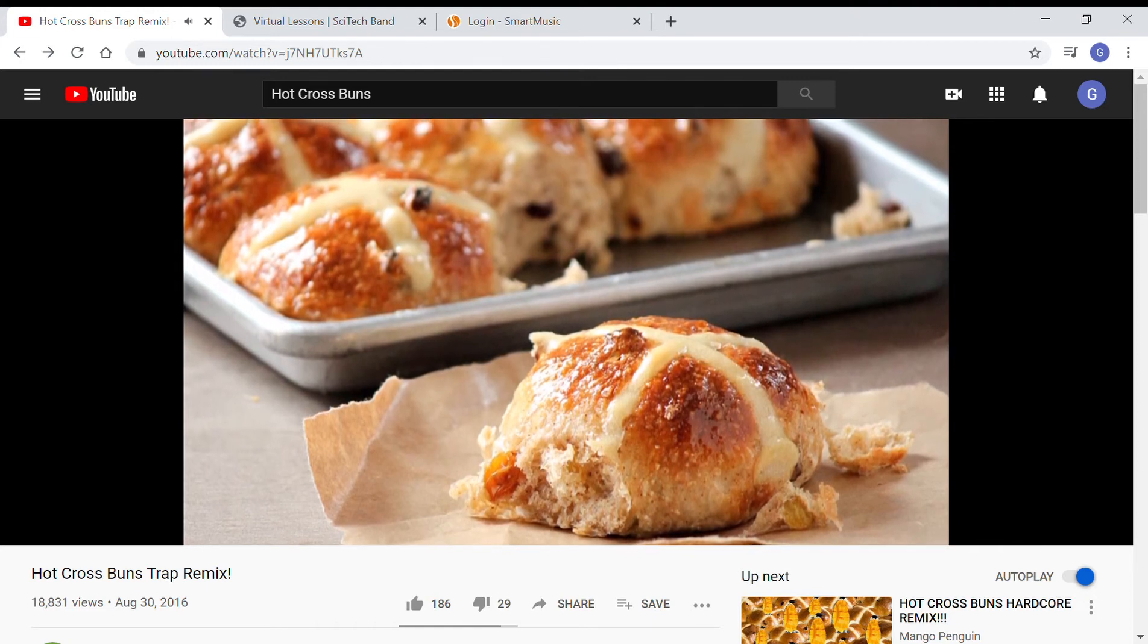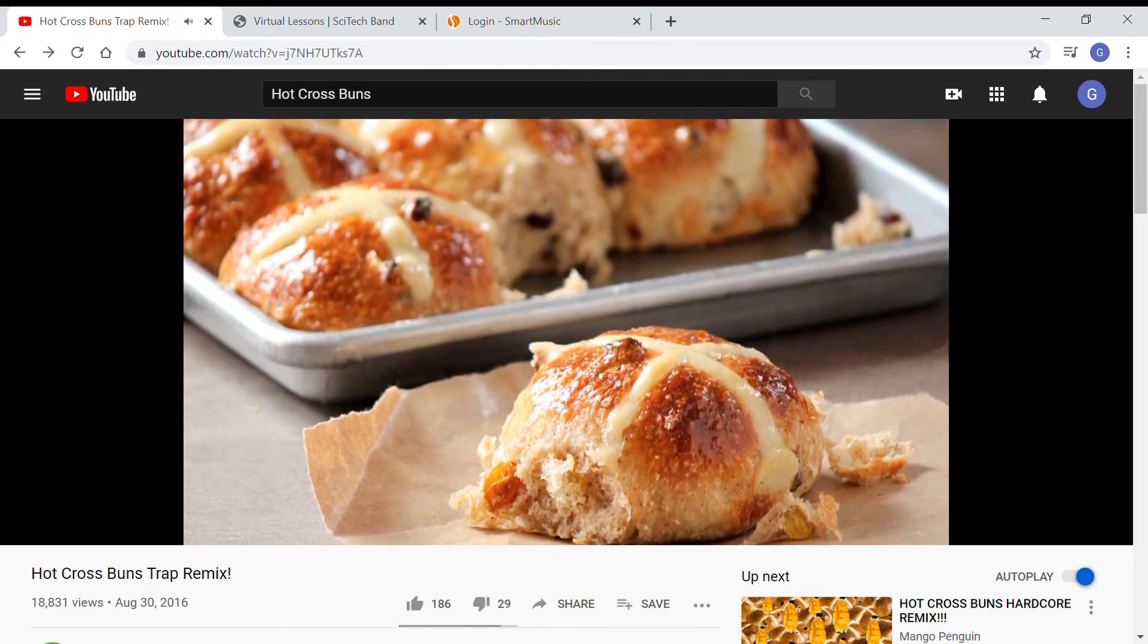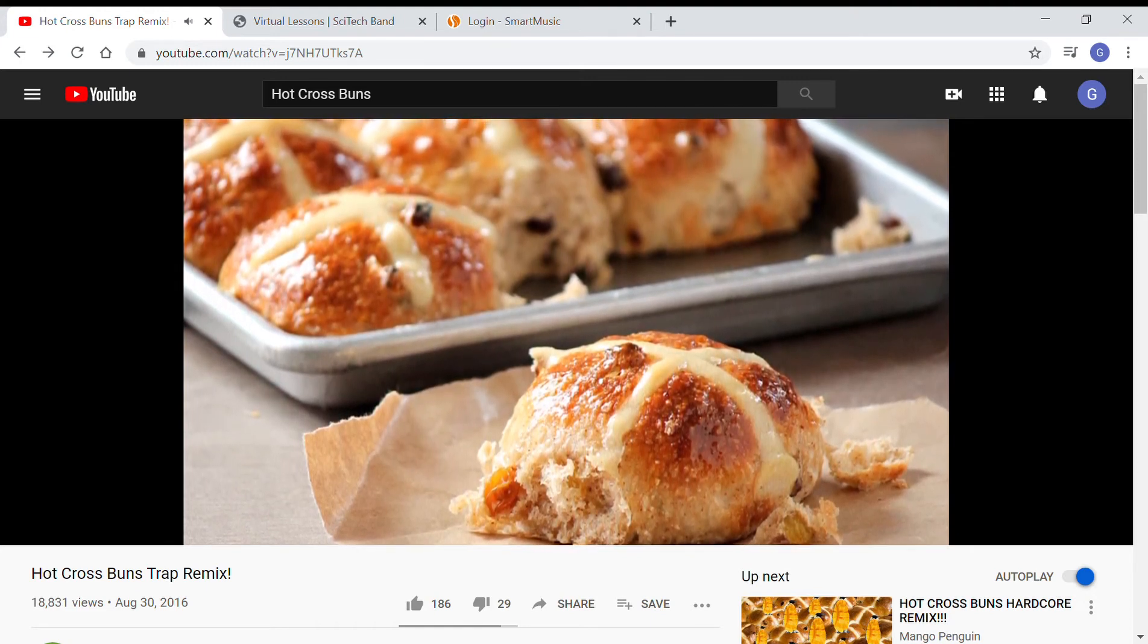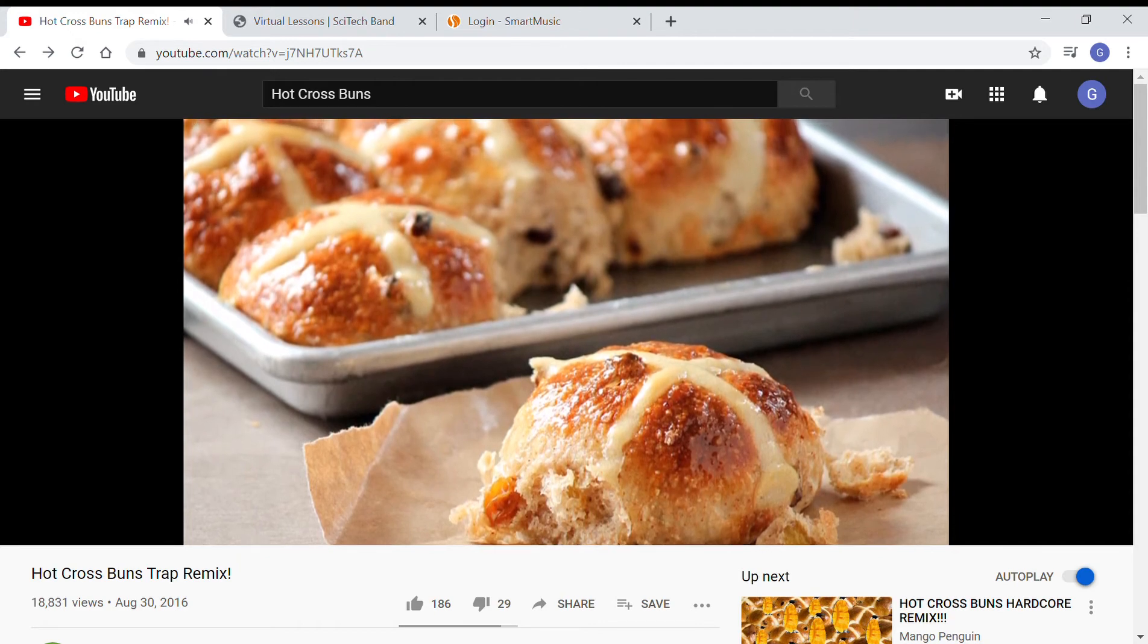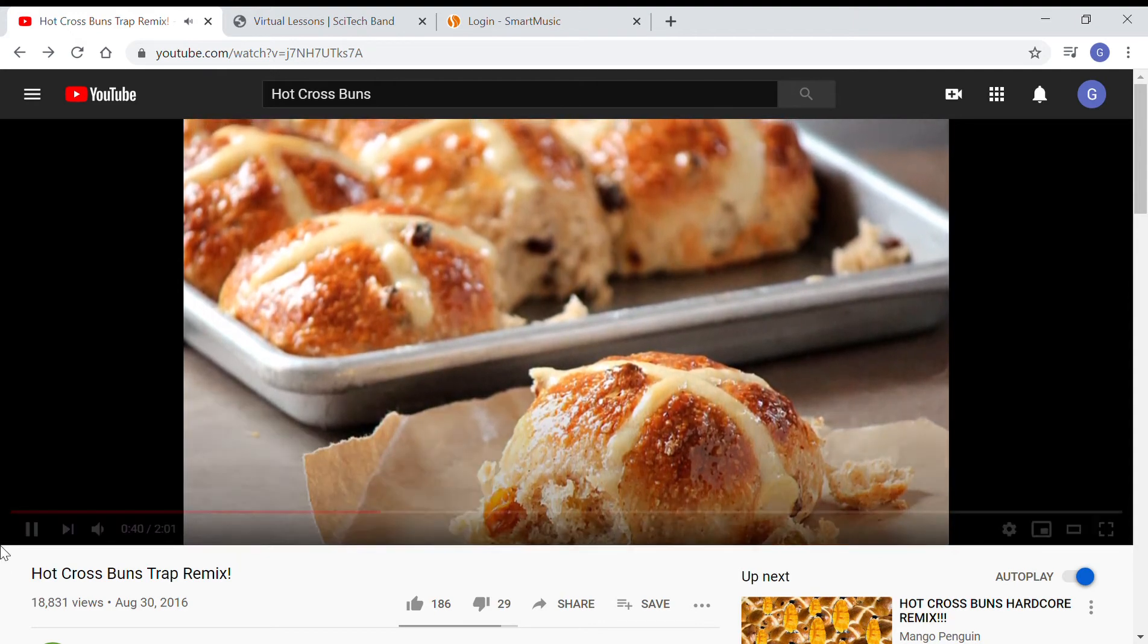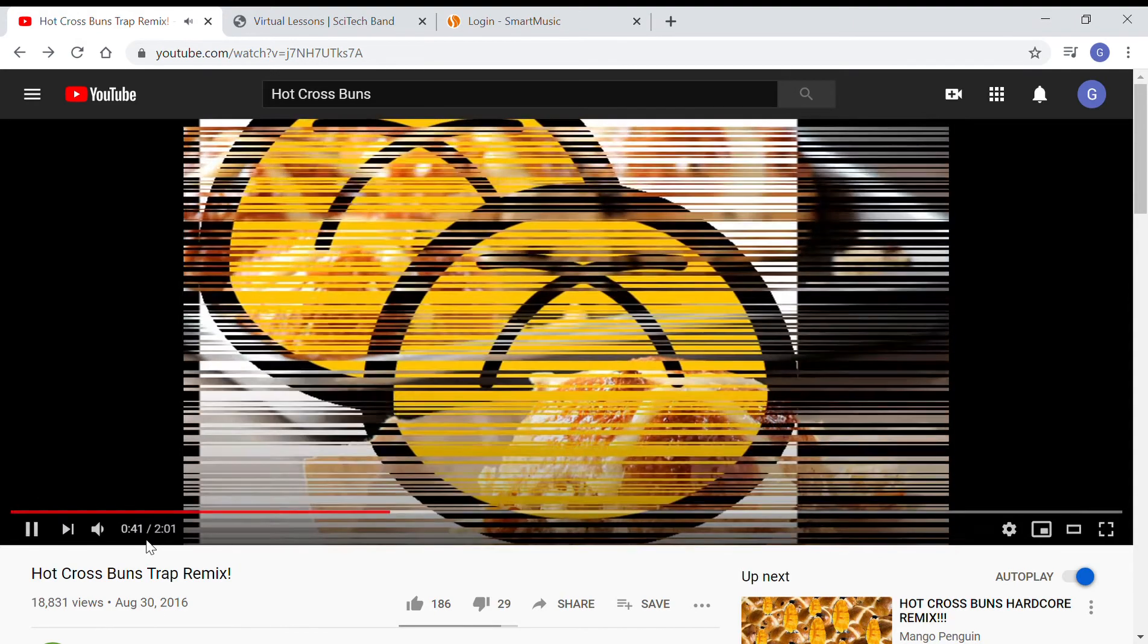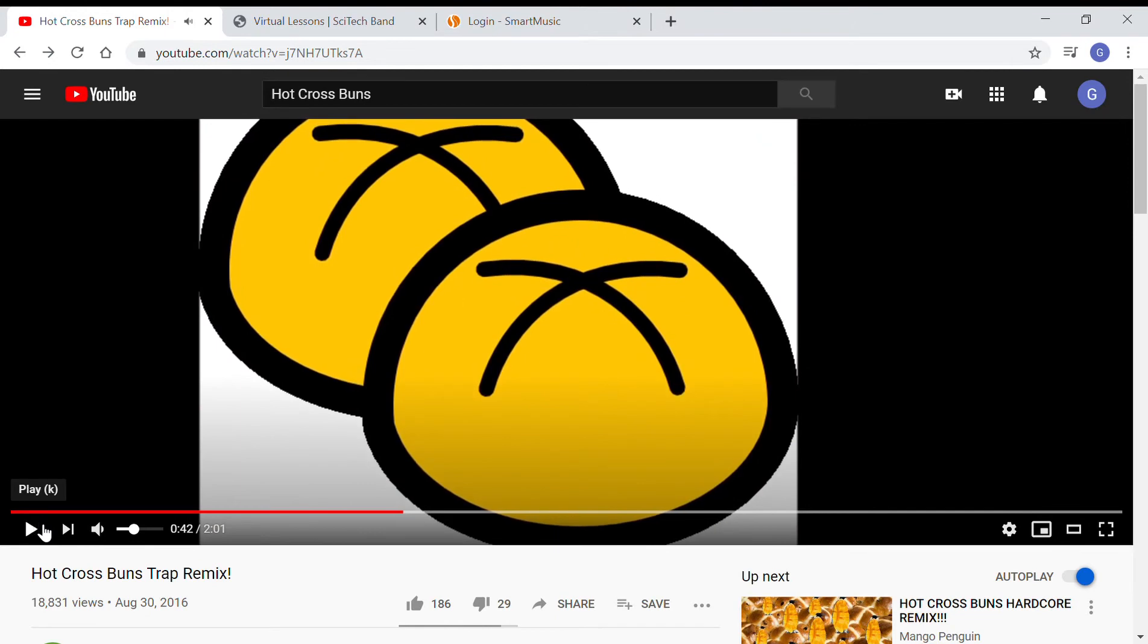Hot cross buns, hot cross buns, one a penny, two a penny, hot cross buns. Yeah, all right! Maybe I'm just getting carried away here. I'm just getting excited because we're playing hot cross buns today.